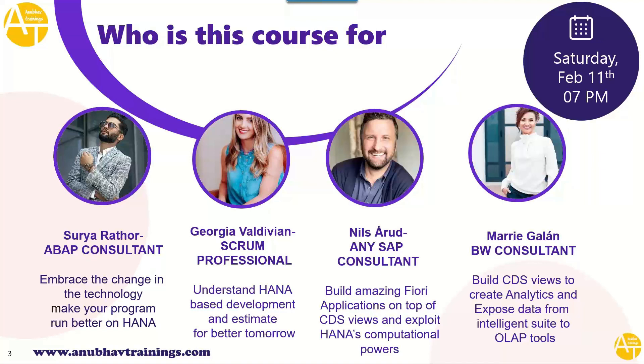Finally, if you are working as a BW consultant like Mary, you would like to build CDS views for data analytics and expose them to the intelligent suite tools like OLAP tools, for example, analytics cloud. This training is also going to help you.